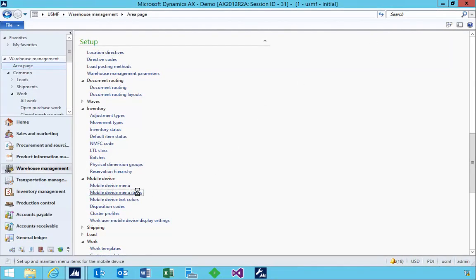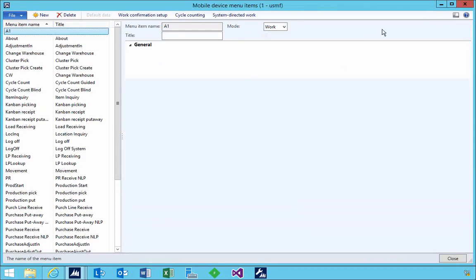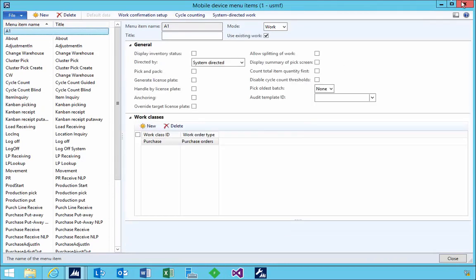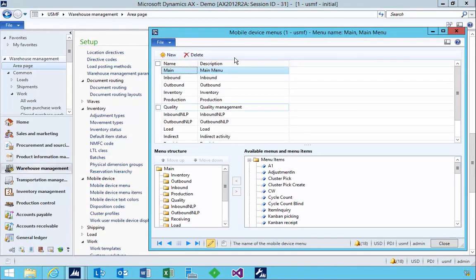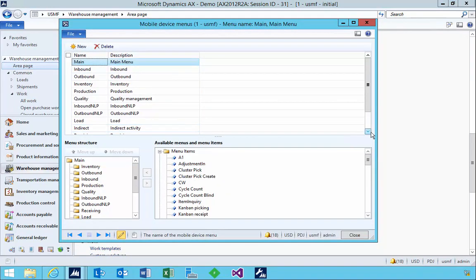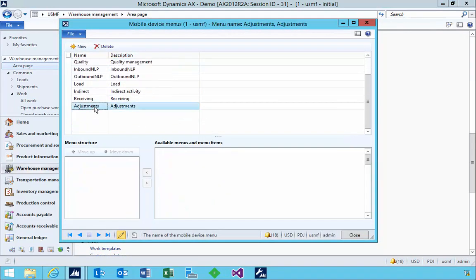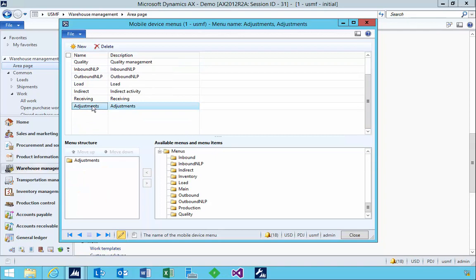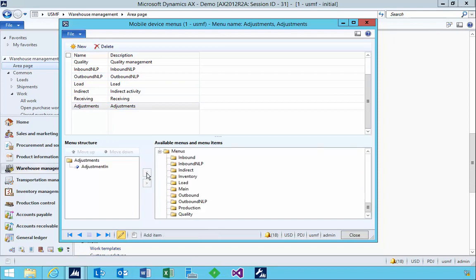So once the menu is created, we can go and assign that to a menu. Back here, in this particular case, I just created a folder called adjustments and I've put that under the main menu.